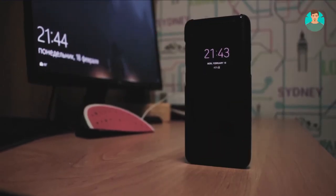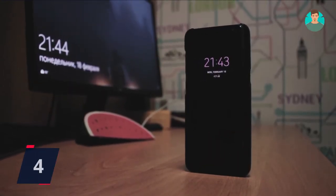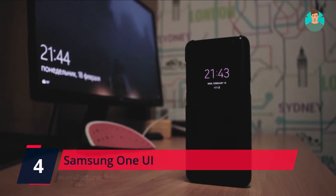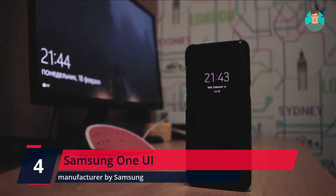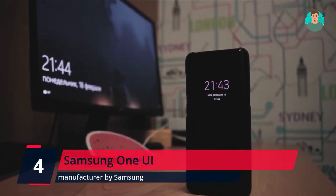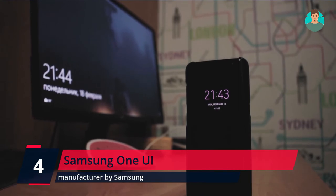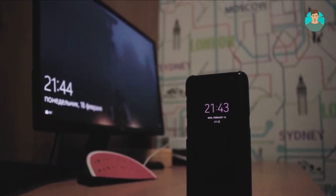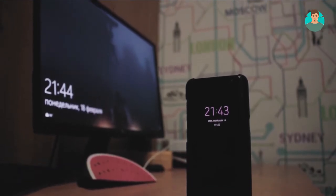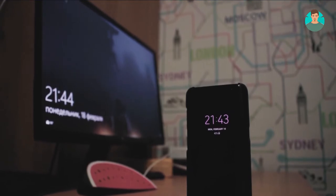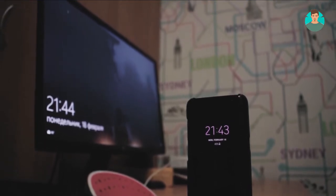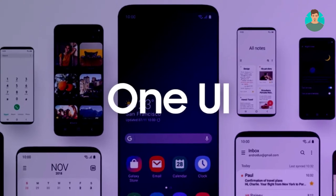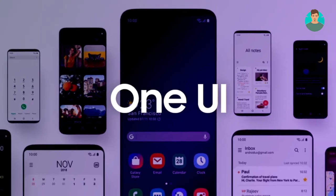Number 4 is One UI by Samsung. One UI is the custom Android skin of one of the largest tech brands, Samsung. One UI is full of features and gestures. In the past it was only being provided to premium Samsung smartphones, but now Samsung has started to issue One UI updates to its mid-range smartphone series like the Samsung Galaxy A series and Samsung Galaxy M series.